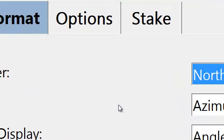Under format, again, more format options: Northeast, East North, etc. Pretty straightforward stuff here.